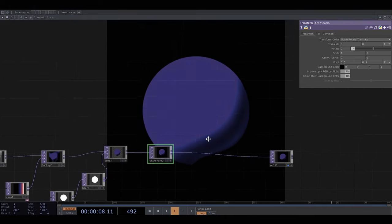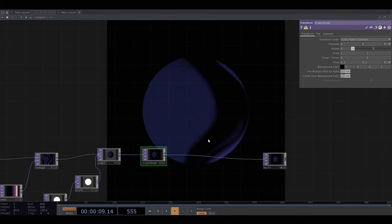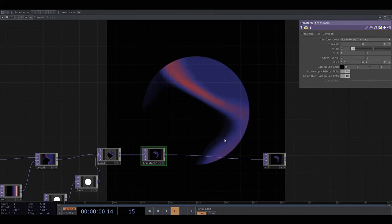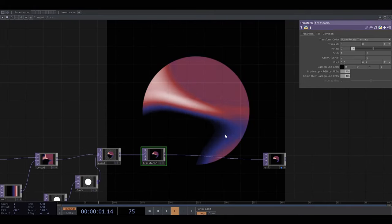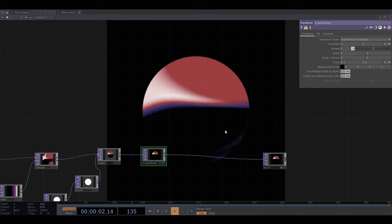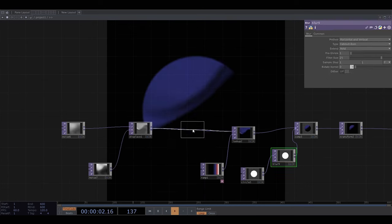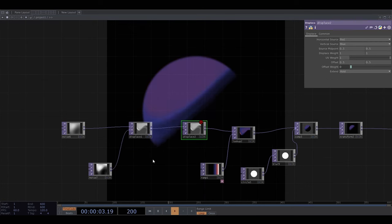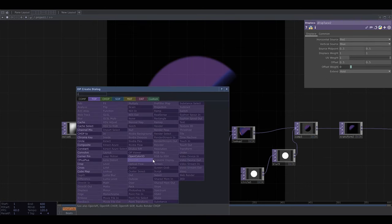And I want the noise to kind of conform and warp around the circle so I'm going to displace the noise again this time using a blurred circle.